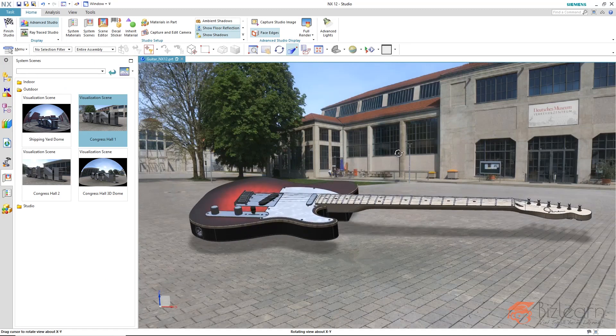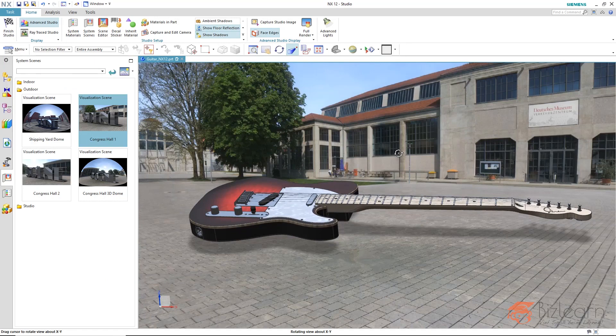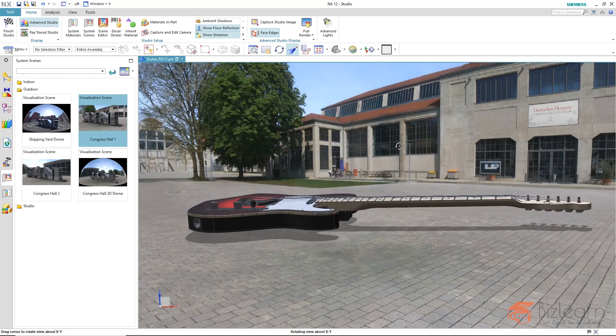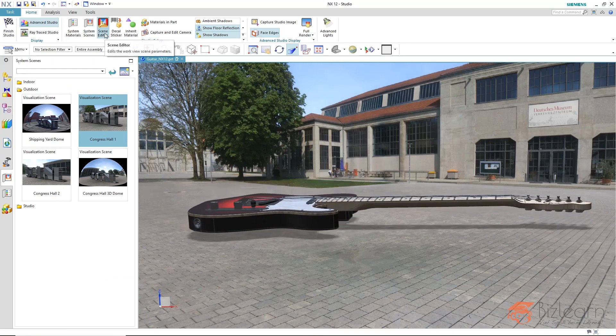It can happen that it does not always recognize the object. It usually does that. In the case that it does not recognize, we can still adjust the offset of the floor via the scene editor.